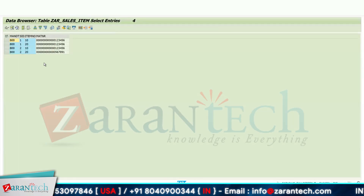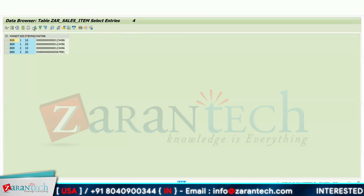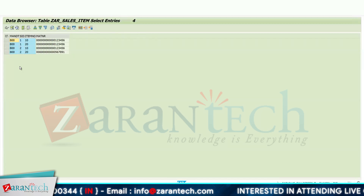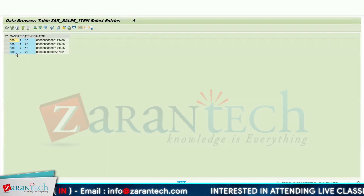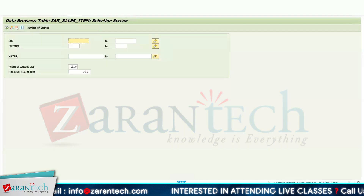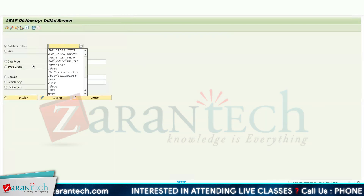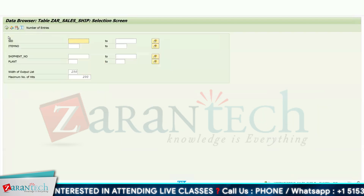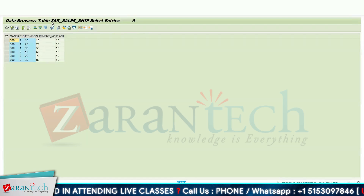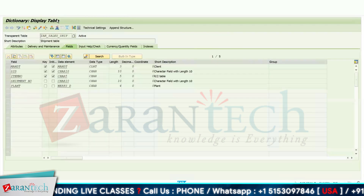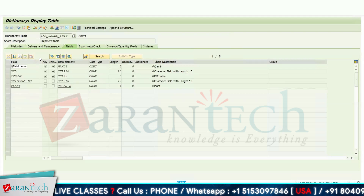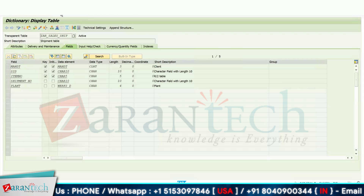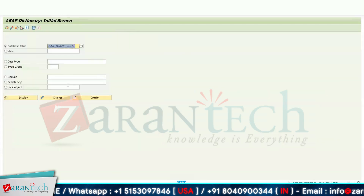In the sales item contents tab we have four records: sales ID one with item numbers 10 and 20, and sales ID two with item numbers 20 and 20. The third table is shipment, which has six records — the first three for sales ID one and the last three for sales ID two. It has four fields, with sales ID and item number as primary keys.